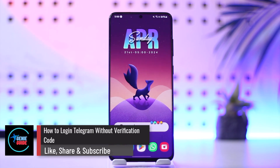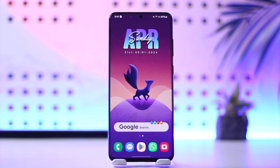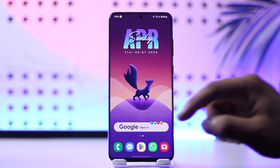How to log in to Telegram without a verification code. Hey everybody, welcome back to our channel. In this video, I'm going to guide you through the steps on how you can log in to Telegram without a verification code, so make sure to watch the video till the end.